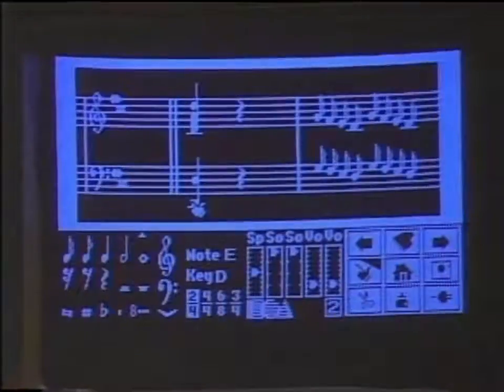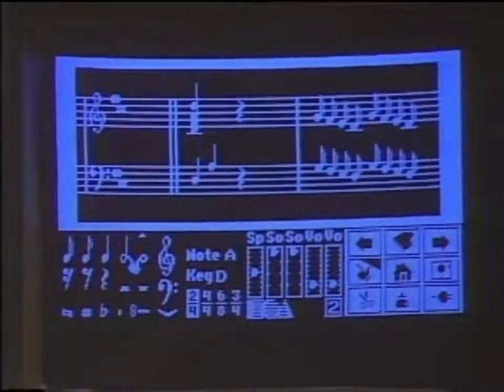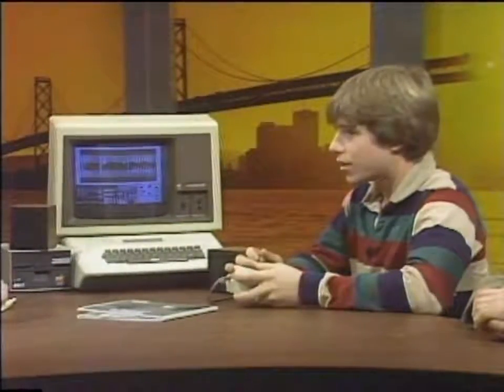Whereas with sheet music you can pick up your pencil and eraser and erase notes and change them, or pull out scissors and cut and paste in different areas — with this, you can move your hand around, pick up a note, move it somewhere else, and drop it. If you want to sharp a note, you just pick up and press the button to hear what the note on that particular place sounds like. It also tells me what that note sounds like, so if I were composing music, I could tune my ear.